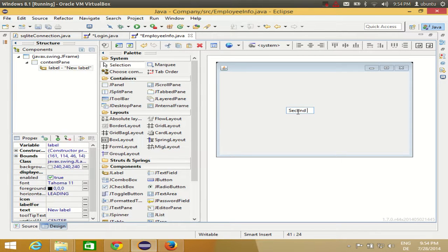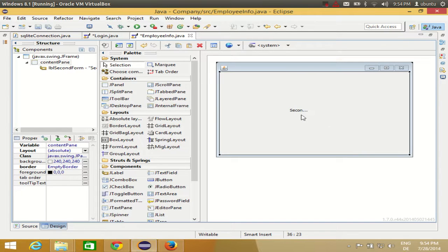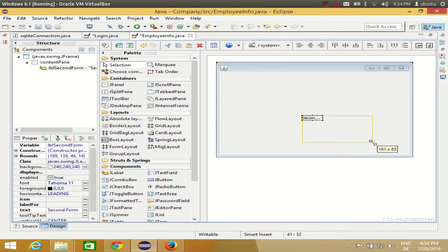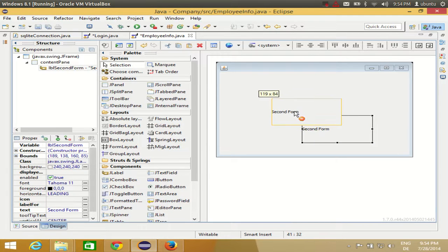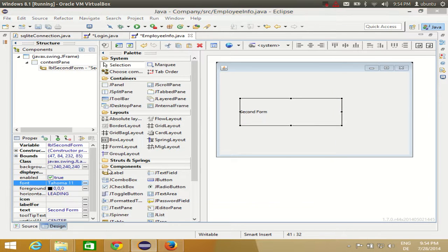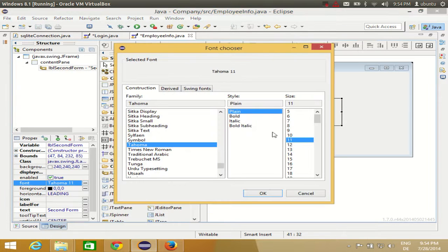Second Form, for now. Okay. Maybe I can just resize it so we will be able to see the message, and maybe I will change the font size so that it's visible.